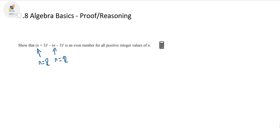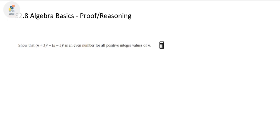Instead of testing, what you want to do is take an approach where you can change what this expression looks like to make it blatantly obvious that yes, it is true for all positive values of n. That's where the reasoning comes in. Proof and reasoning actually go hand in hand — they're one and the same thing.